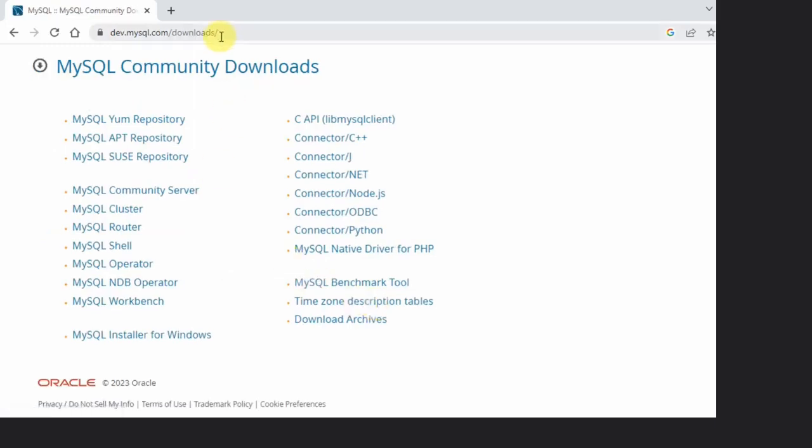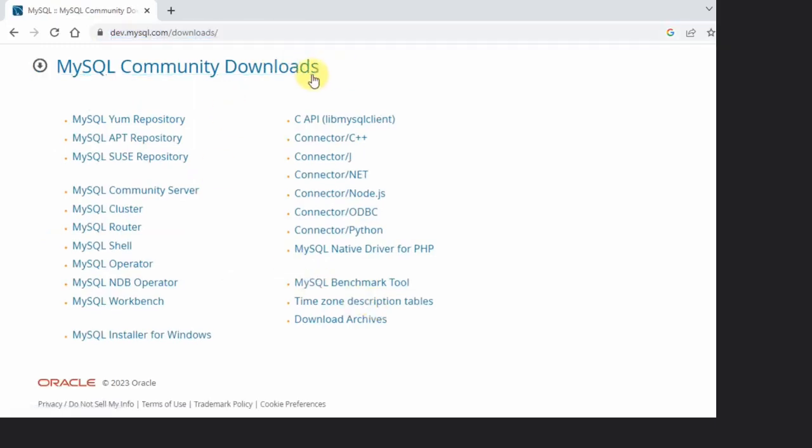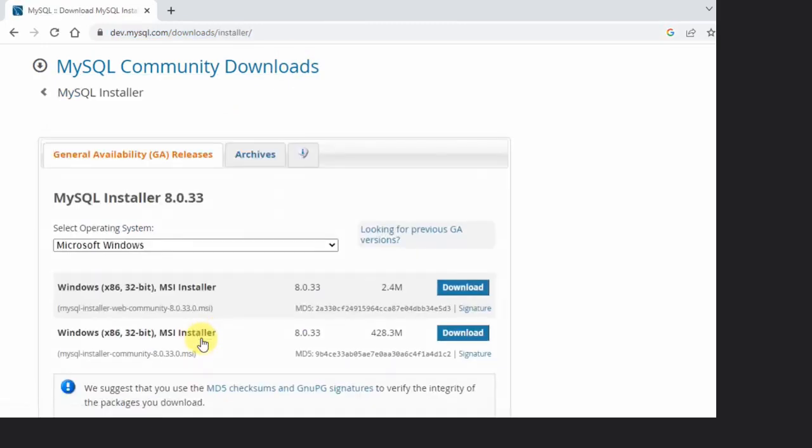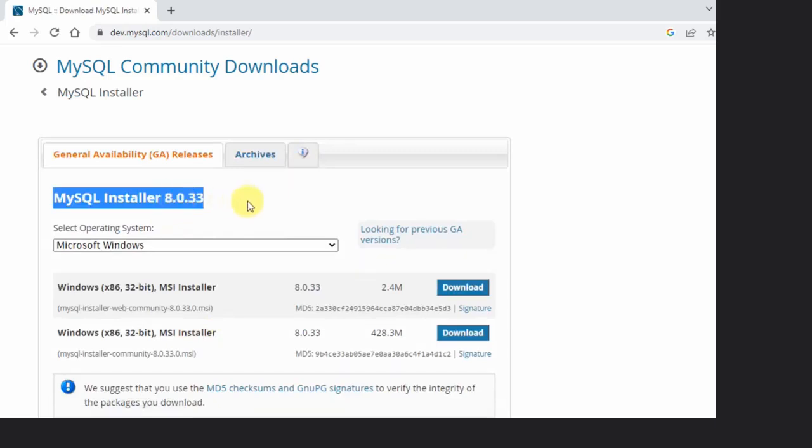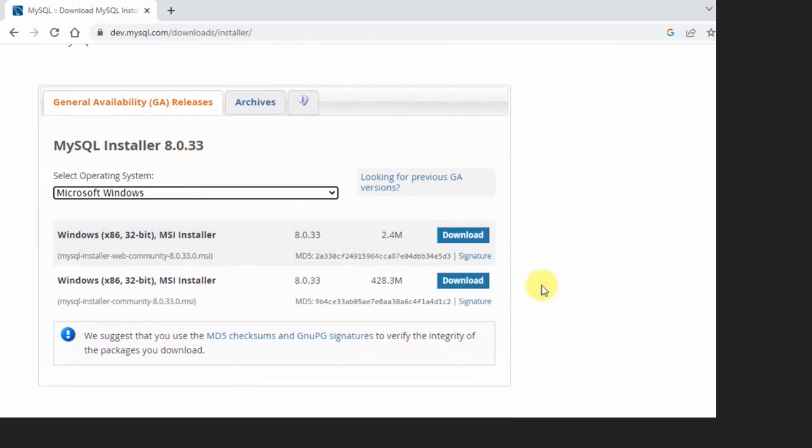Now under MySQL Community Downloads, you need to click on MySQL Installer for Windows. Here, the current version is visible. This is what we wanted, and we wanted it for Windows, so here it is.